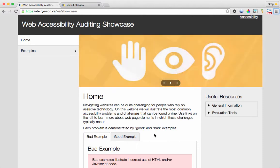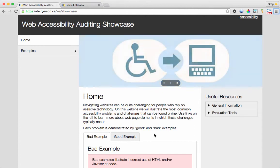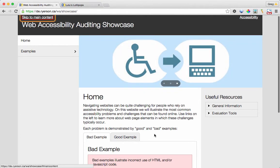Generally, when testing, you'll run the website through a screen reader. So in this case, we're going to run the showcase site through ChromeVox.